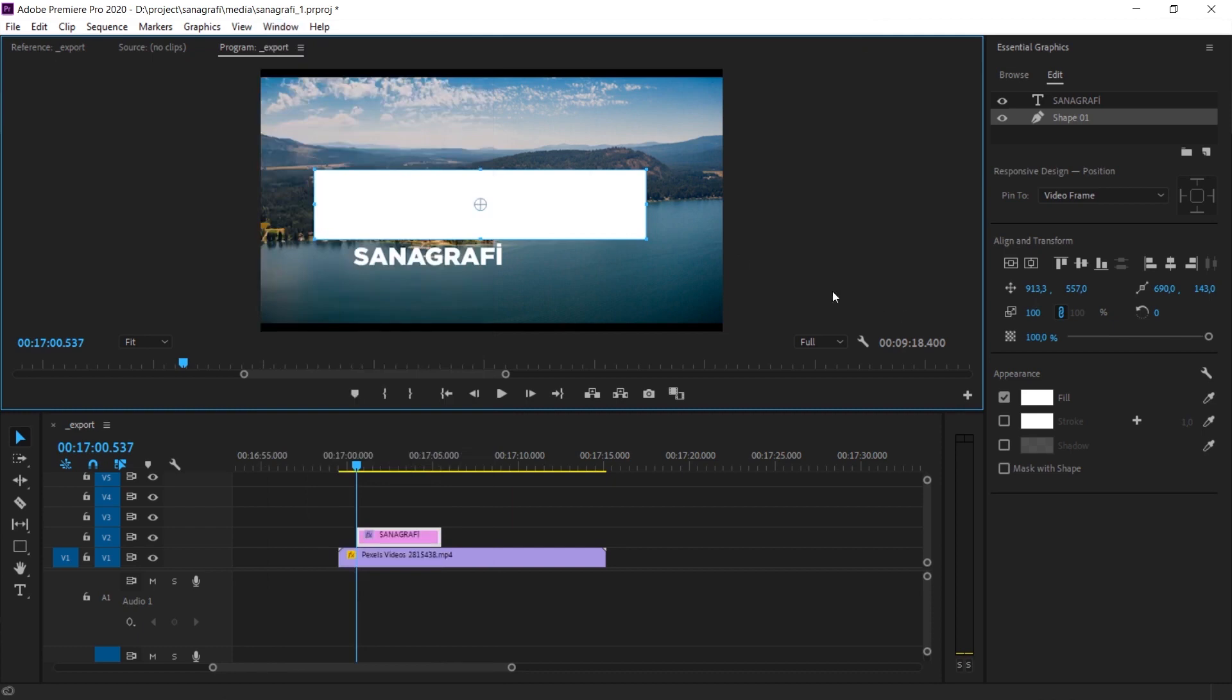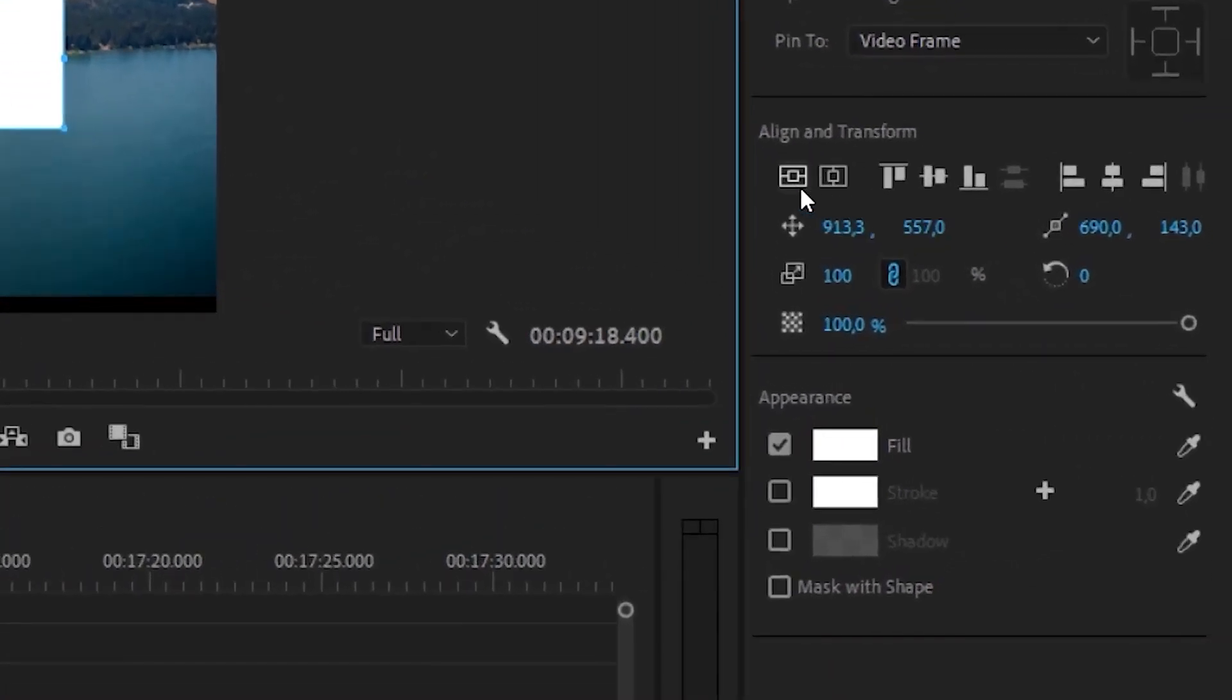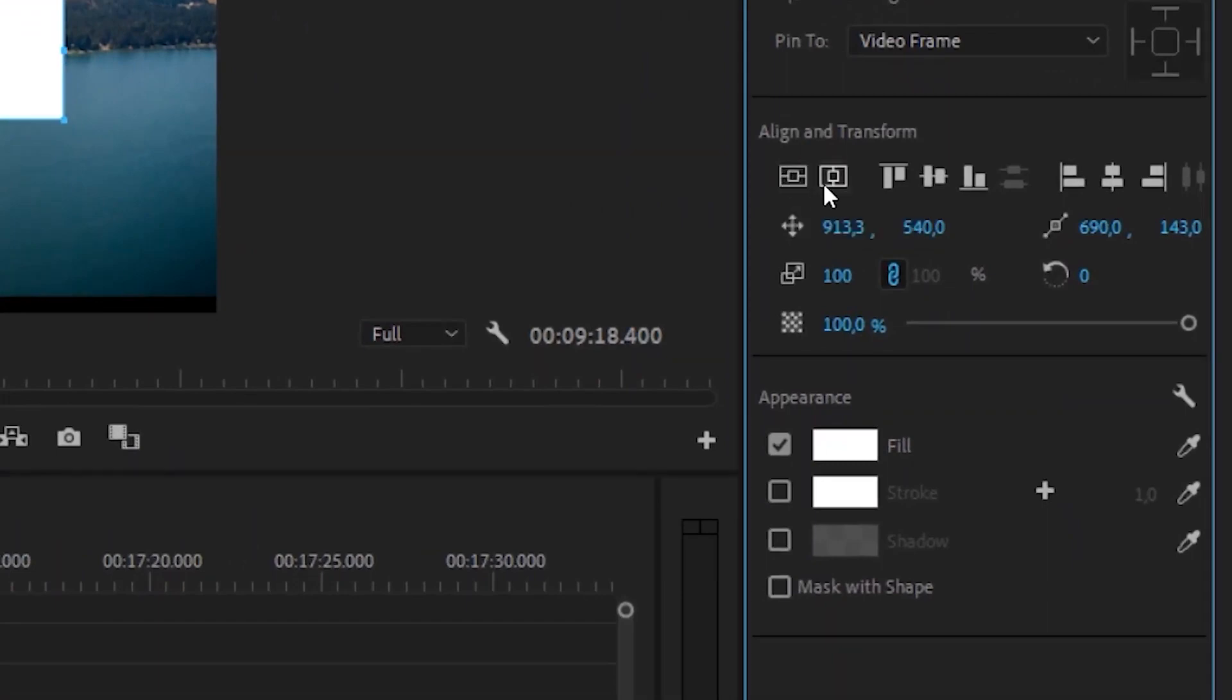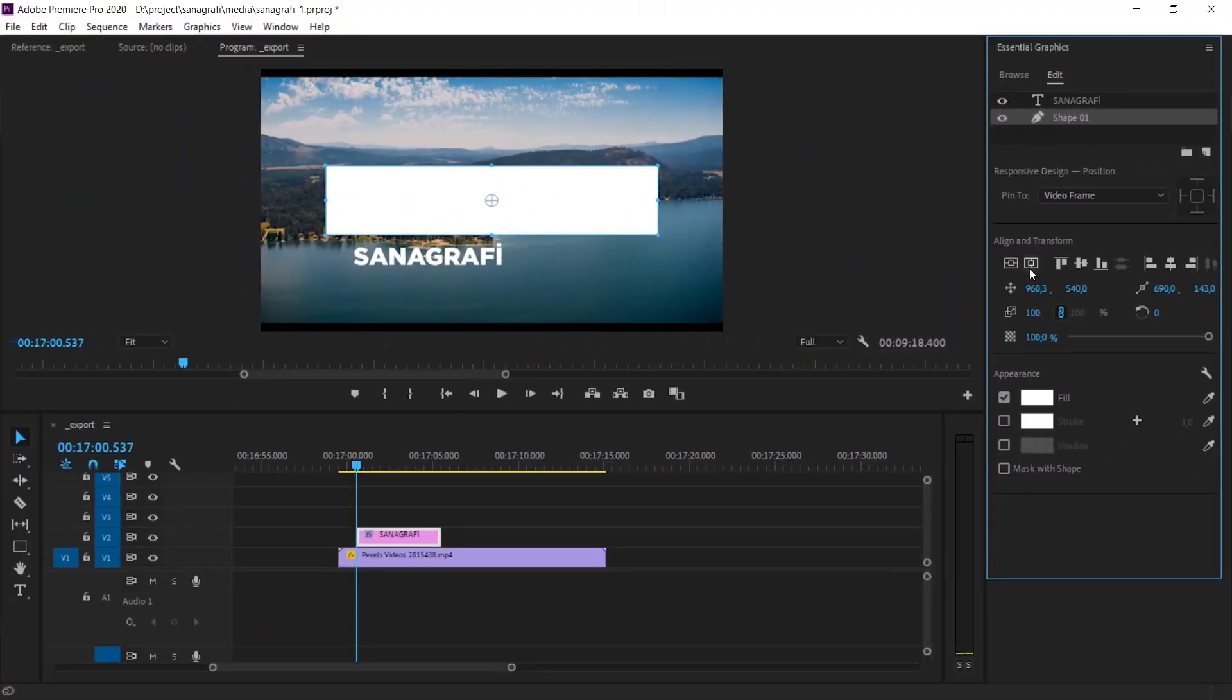You can change the color of the box here. These two buttons are important for us. It will center both horizontally and vertically. So, I click them respectively, and the box is centered both horizontally and vertically.